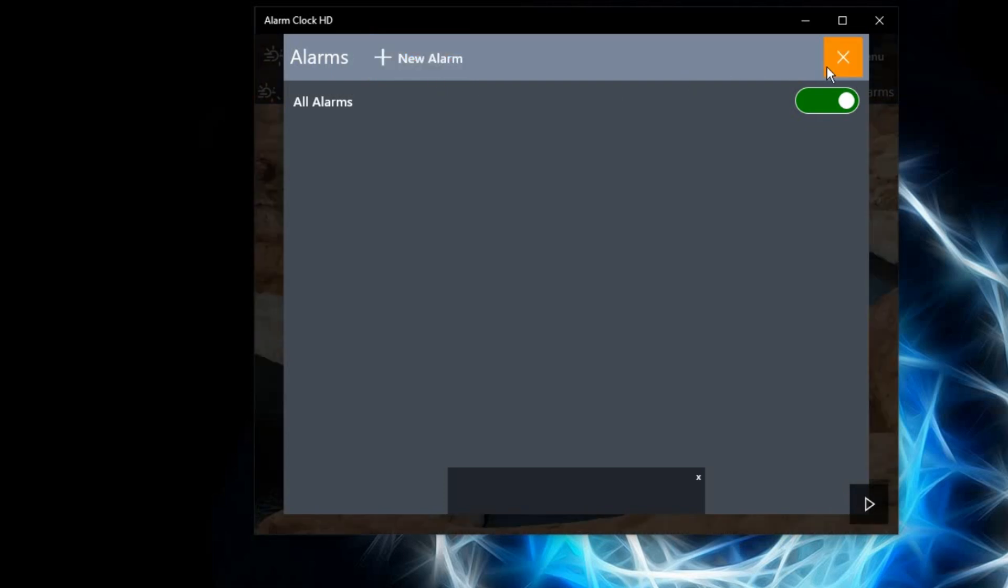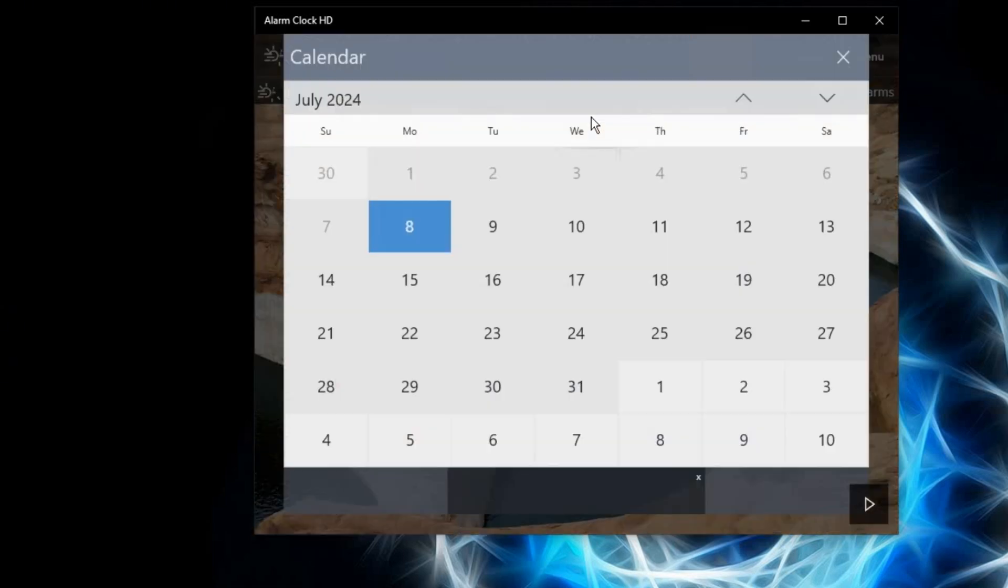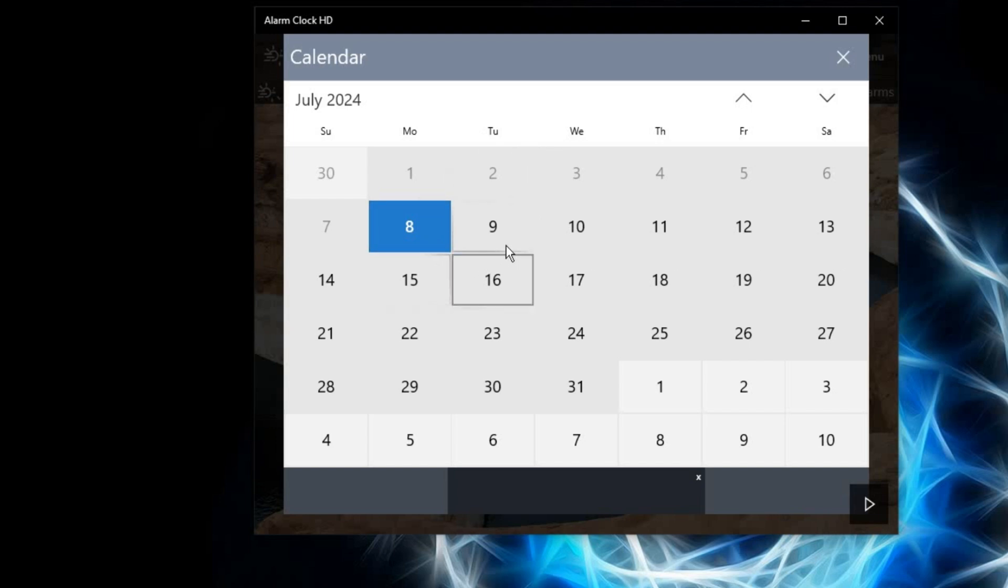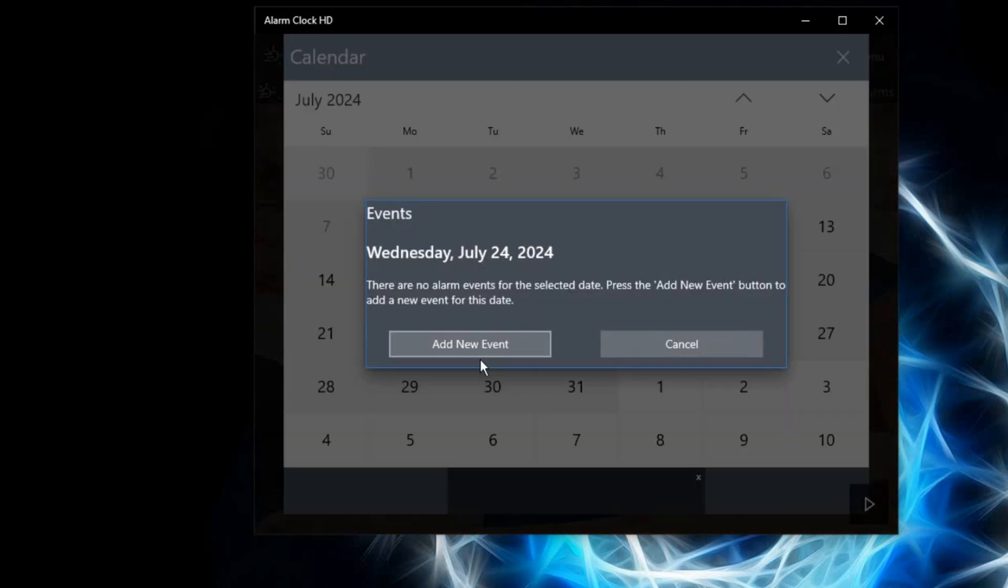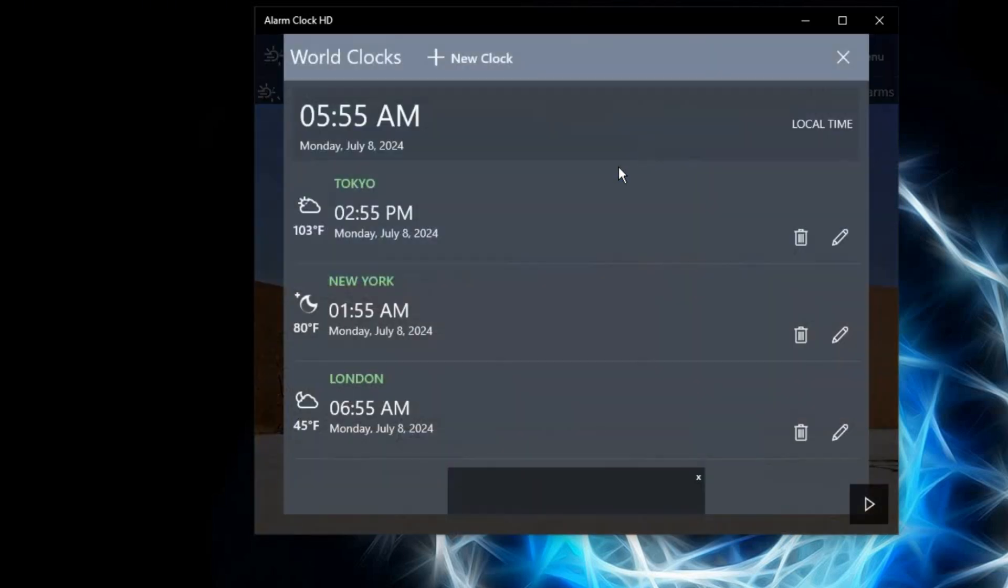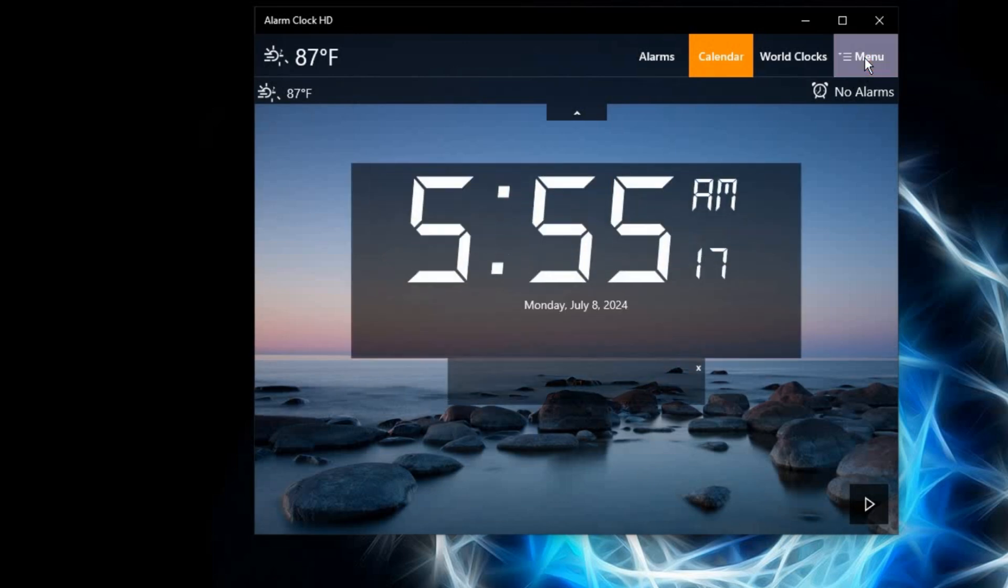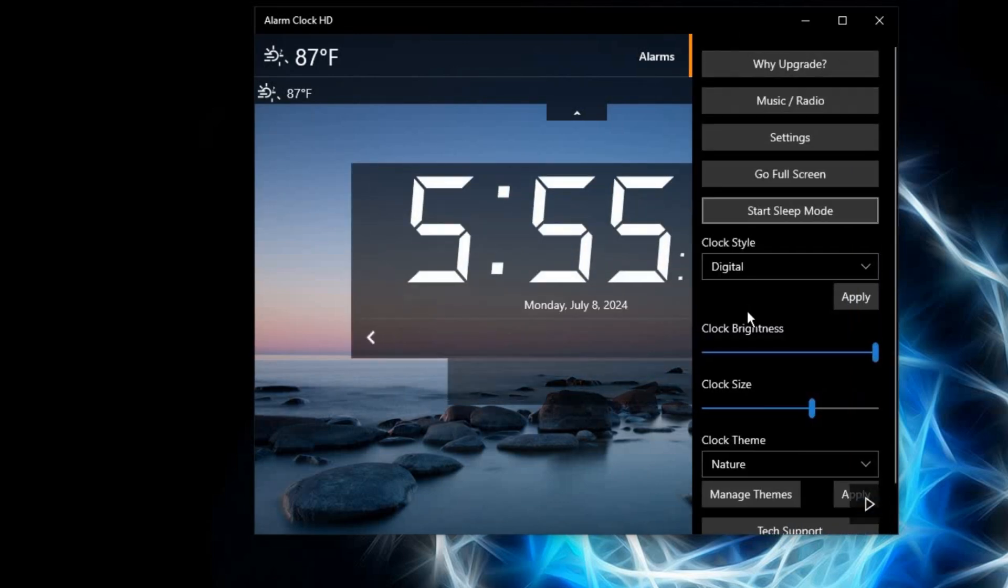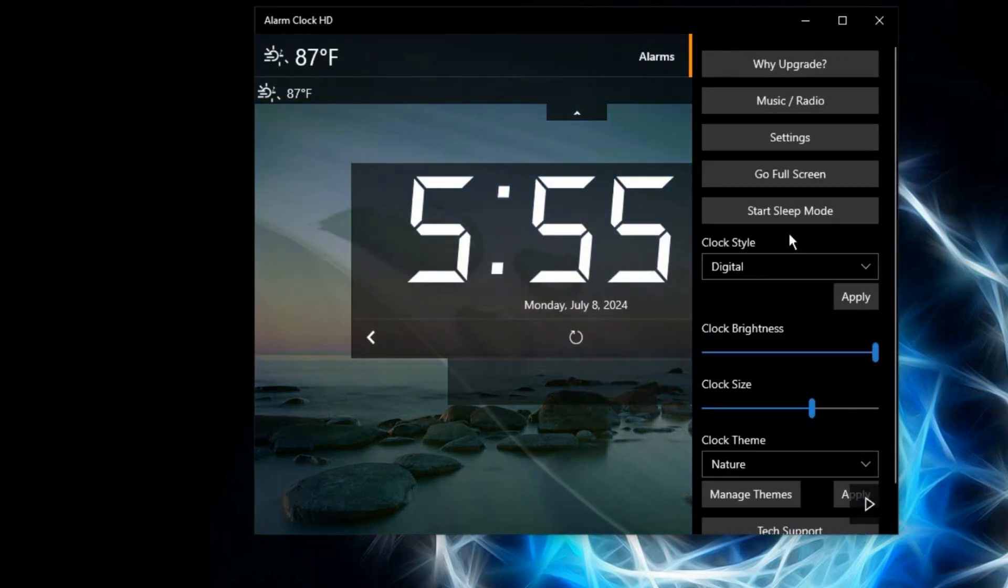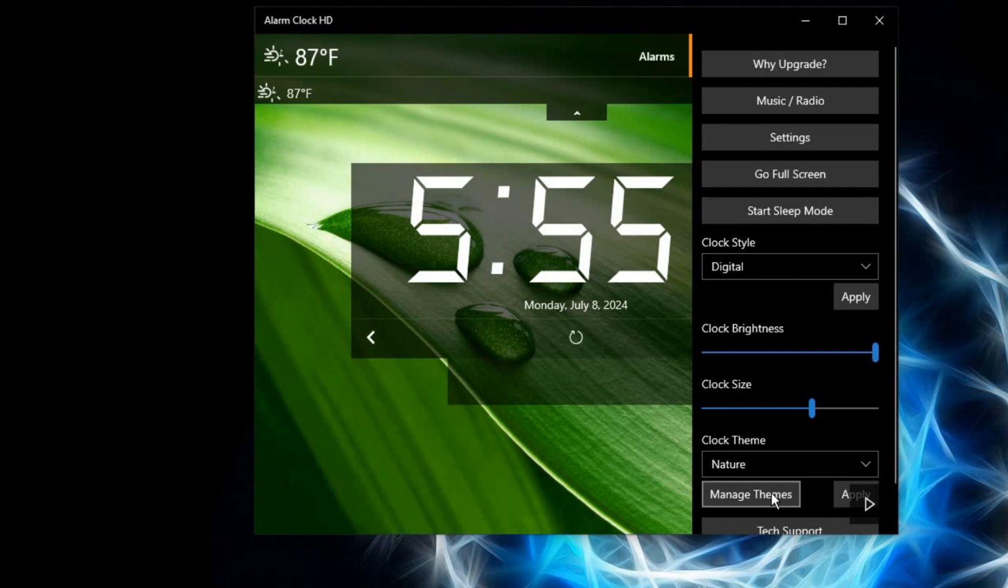With the world clocks, you can add different countries' clocks to compare your time zone. And the menu option has different settings within that side.